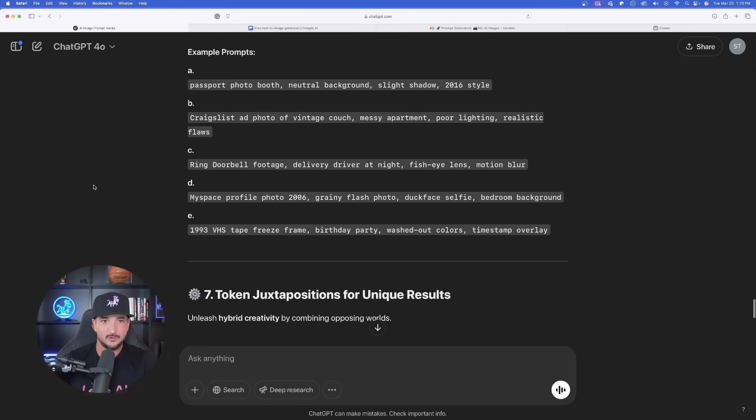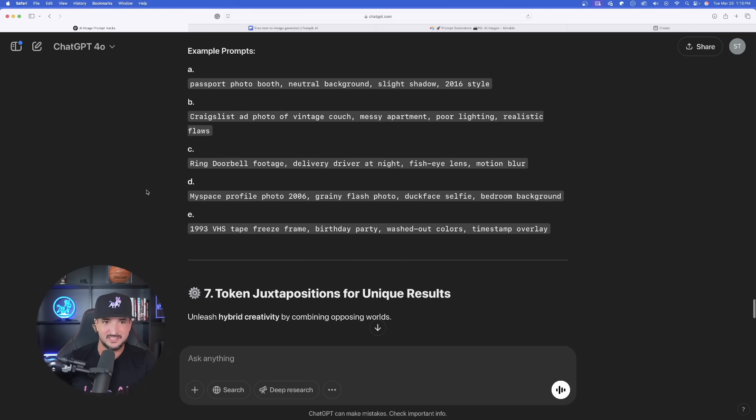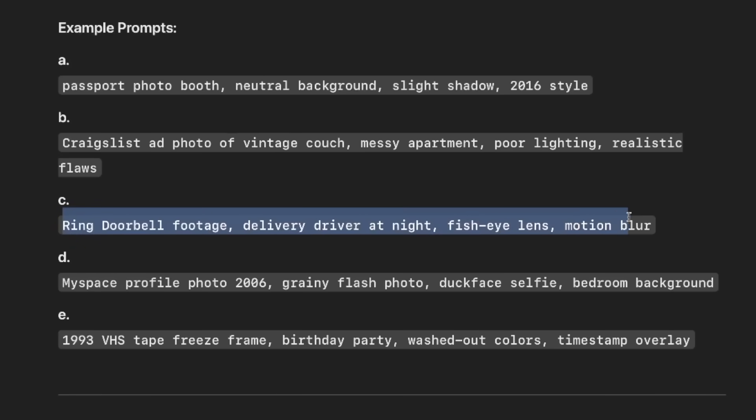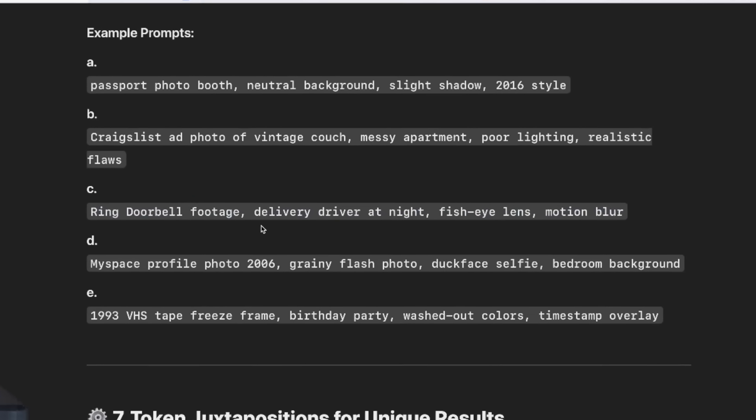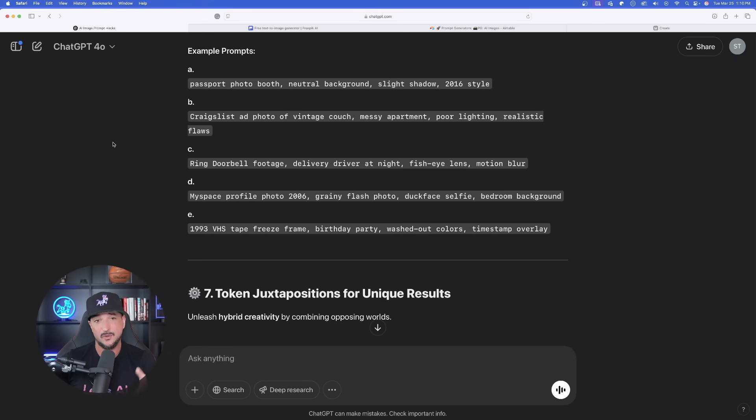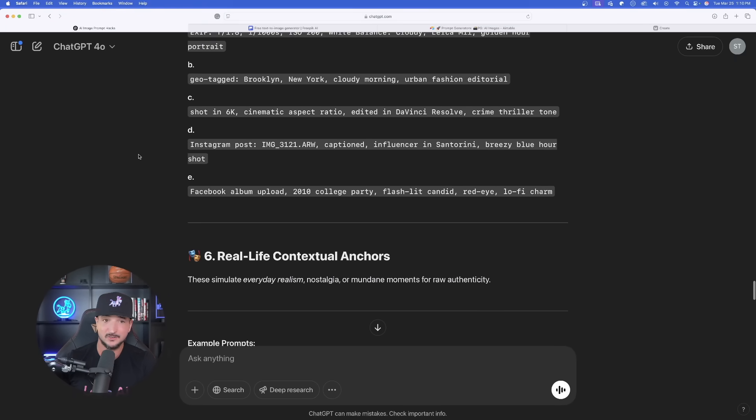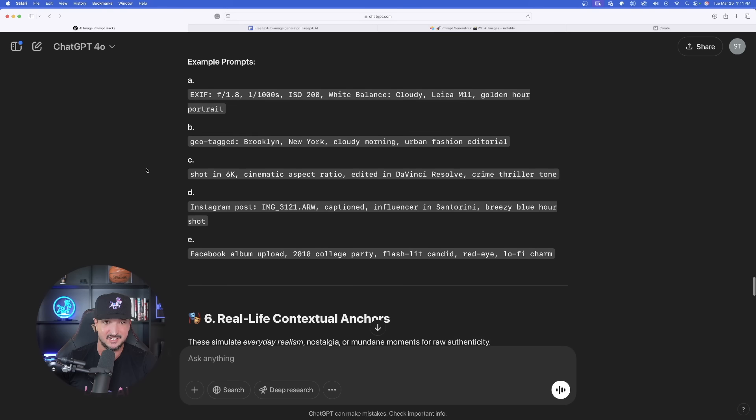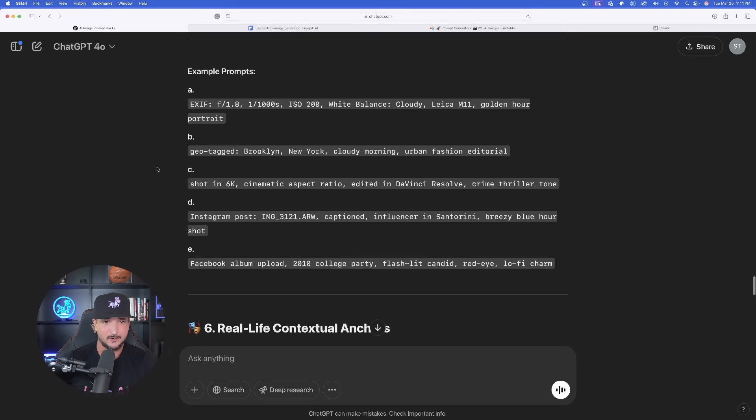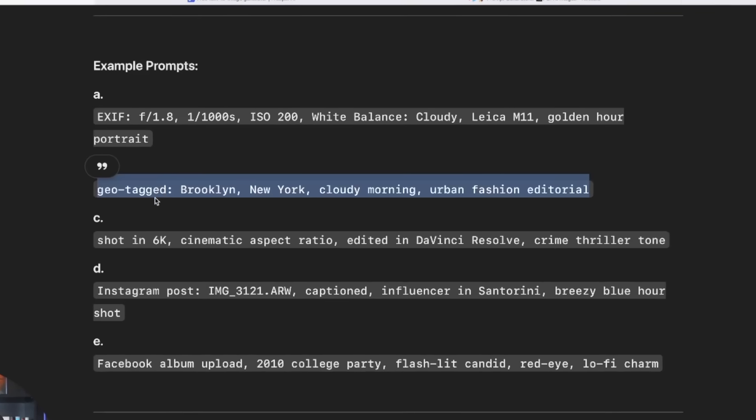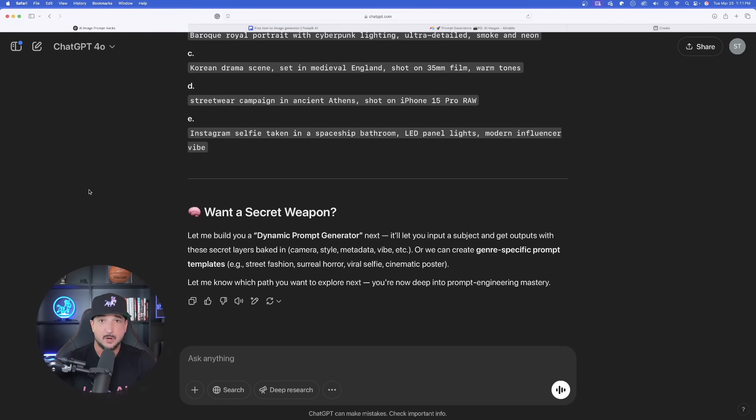So check this out in ChatGPT. Look at this right here. This is incredibly unique. Ring doorbell footage, delivery driver at night, fisheye lens, motion blur. I went ahead and generated that in mid-journey. It looks fascinating. Again, at the very top, this is why I say the uniqueness level is a 10 out of 10. But perhaps the most impressive thing is this at the very bottom. Where ChatGPT then asks, want a secret weapon? Well, if you put it that way, of course, I want a secret weapon. Let me build you a dynamic prompt generator next.